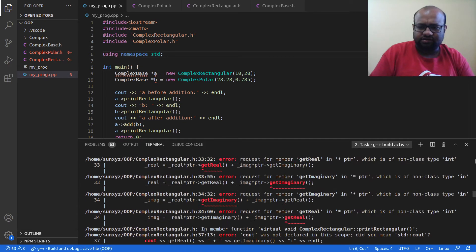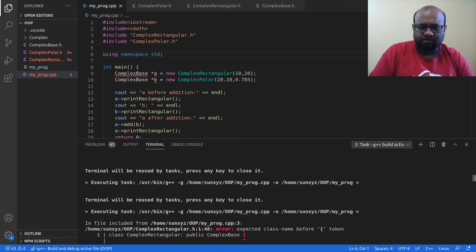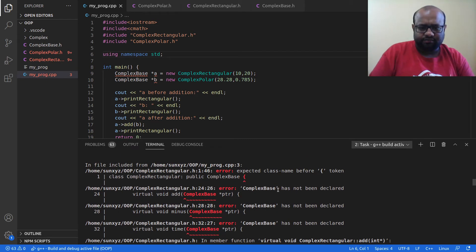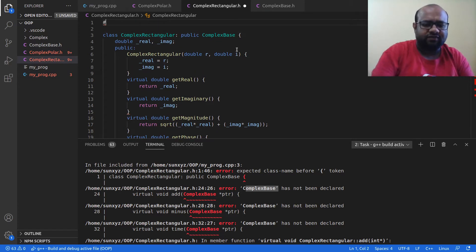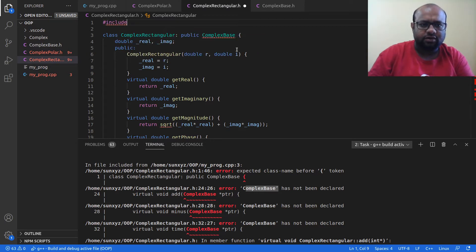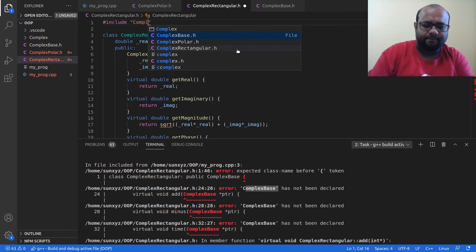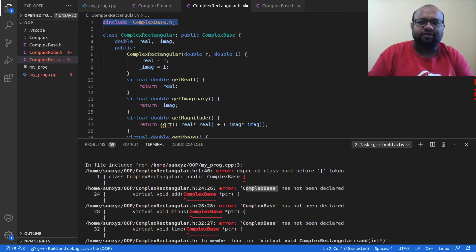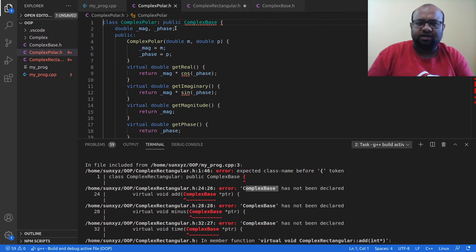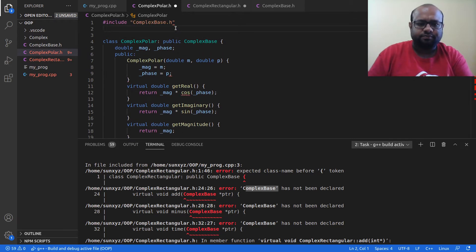When I try to compile I get multiple errors. One error says ComplexBase is not defined inside ComplexRectangular — ComplexRectangular doesn't know about ComplexBase. So I need to include complex_base.h inside complex_rectangular.h and complex_polar.h as well.